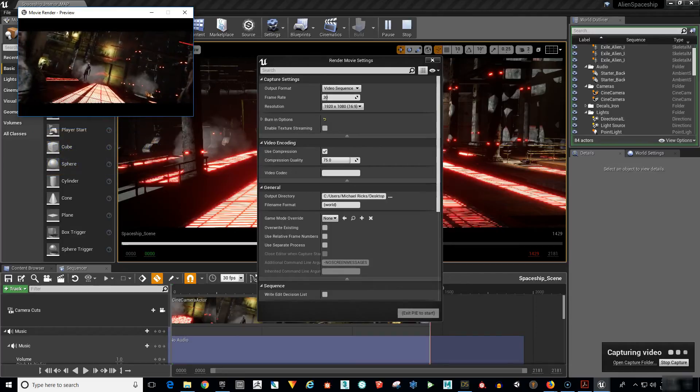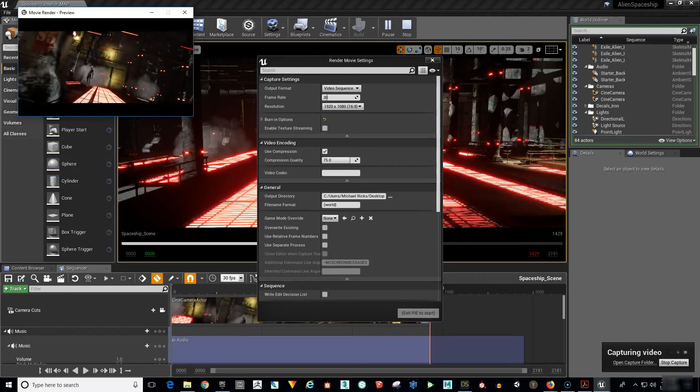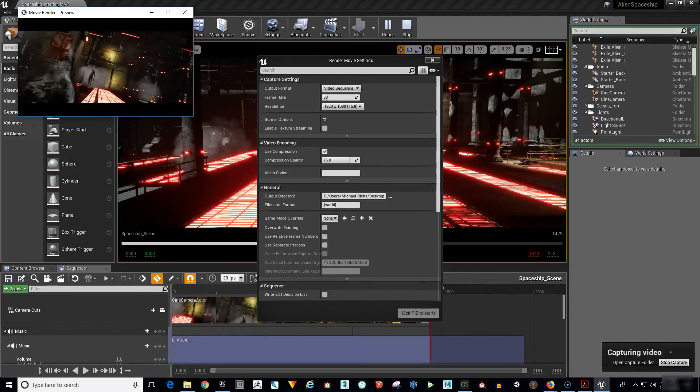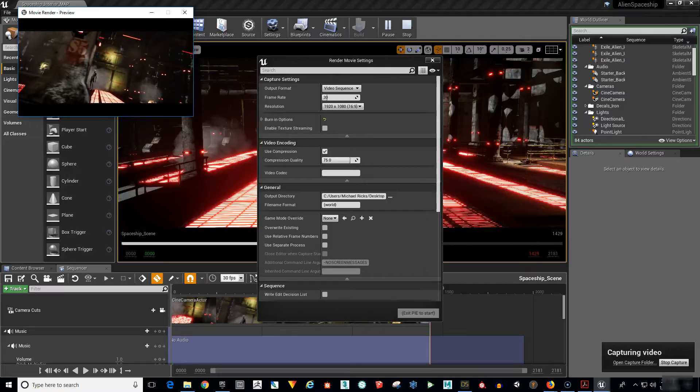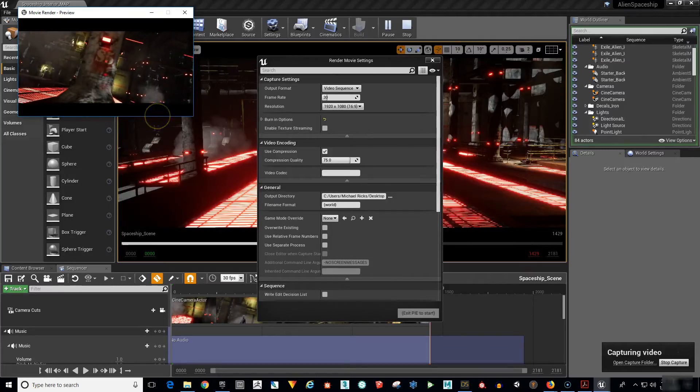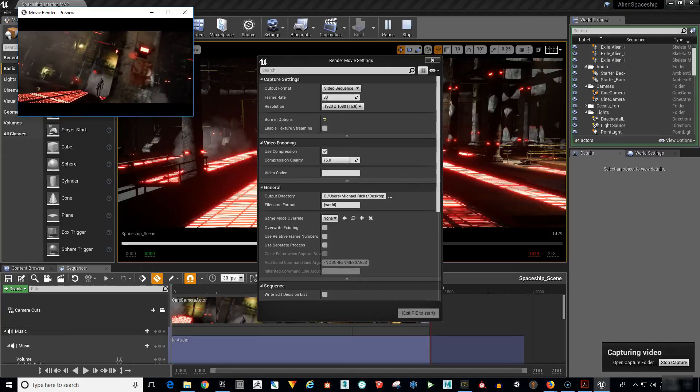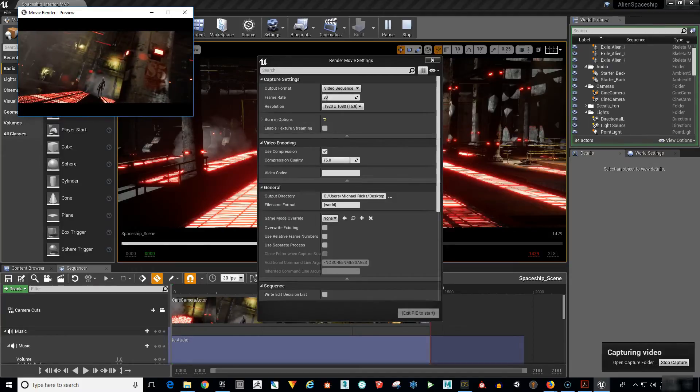Imagine being able to set up, animate and then render one minute of finished animation per day. It would be entirely possible to complete a two hour feature film in 120 days. Unreal Engine has provided the tools to make this possible someday.